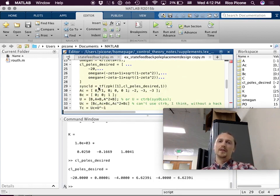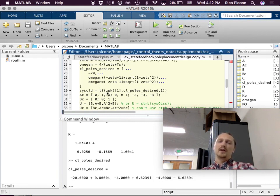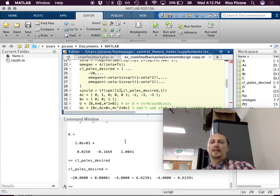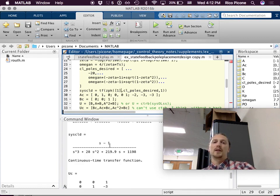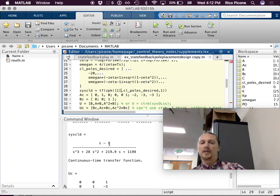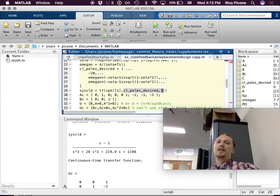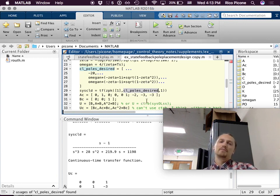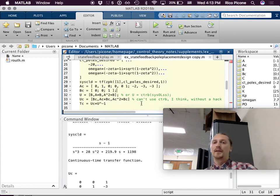The design closed-loop transfer function — this is what we're aiming for. We kept the original zero from our transfer function and placed our closed-loop poles at the desired locations. That's our design system we're aiming for, but we don't know what the gains need to be to make that happen yet. That's what we're starting with. Now we're going to create our controller canonical form.